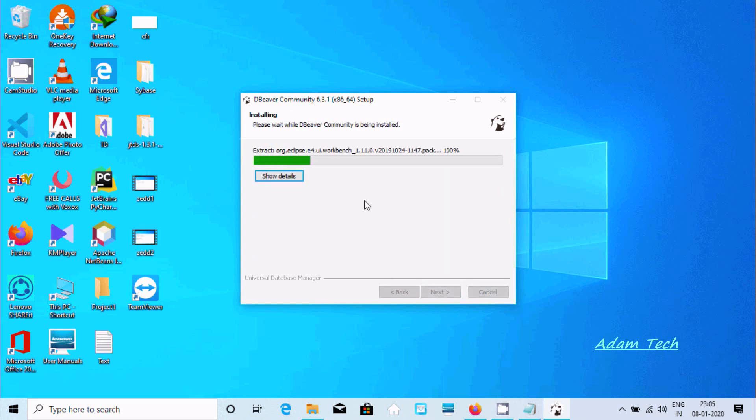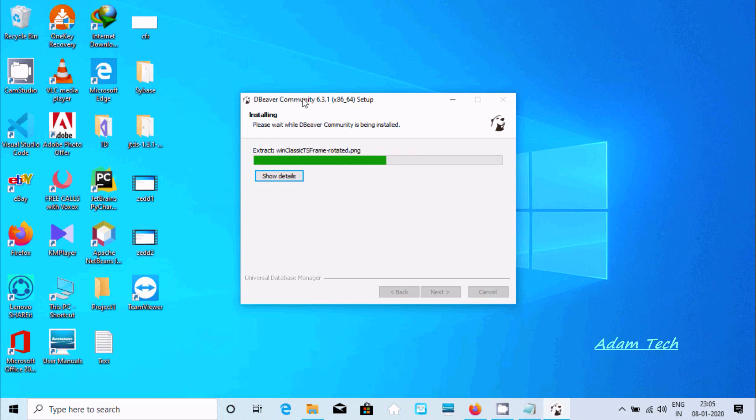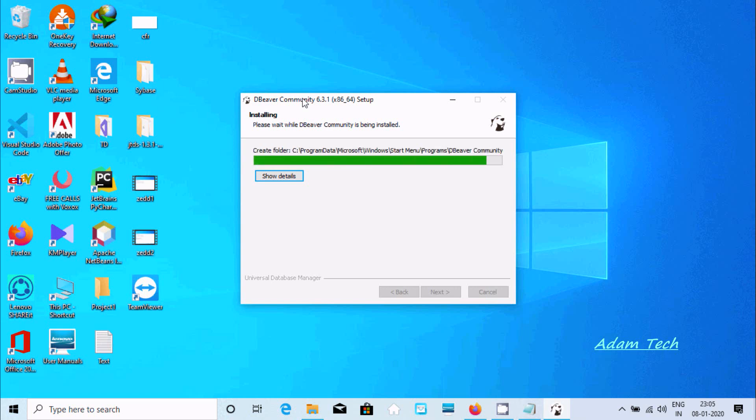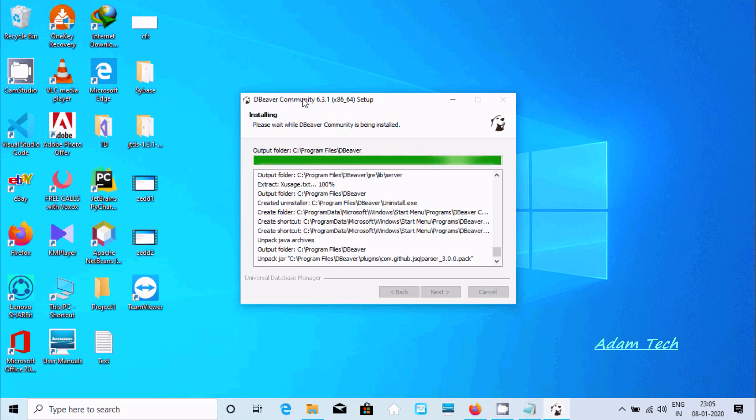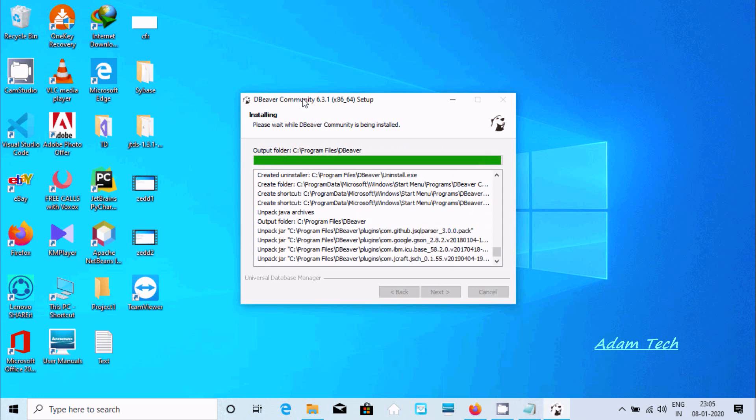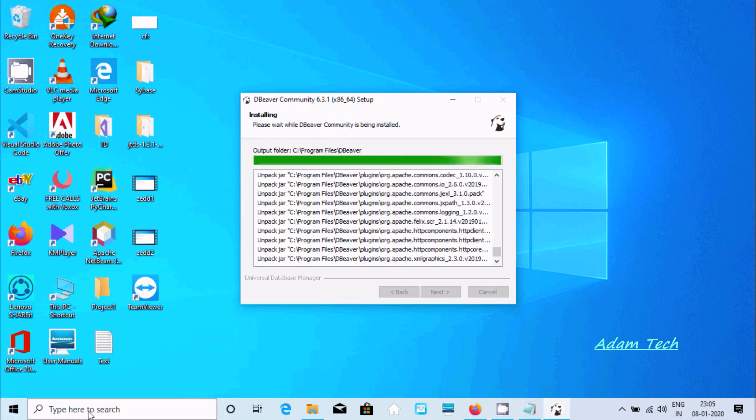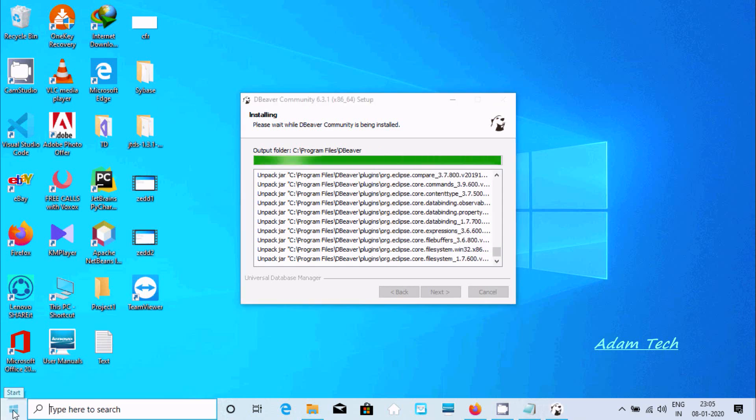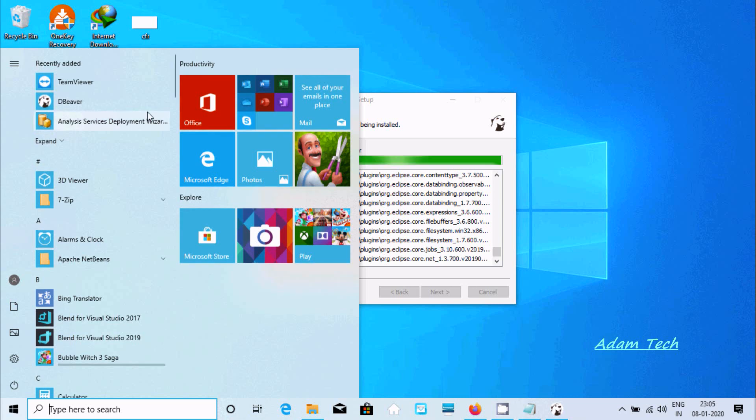First it's extracting the file. DBeaver Community has good facilities. By using this you can write any kind of CWES query inside DBeaver very easily. Now I am going to show you one more thing.